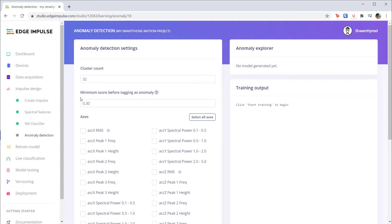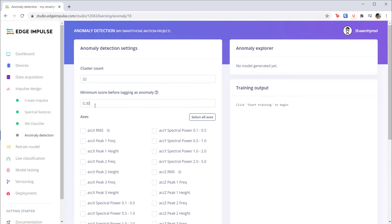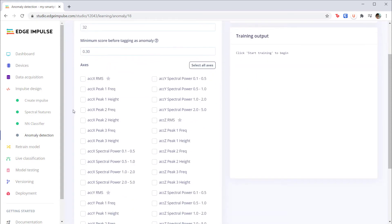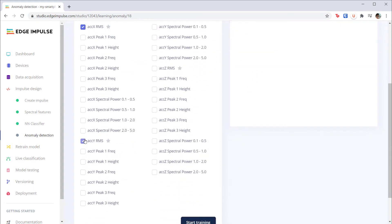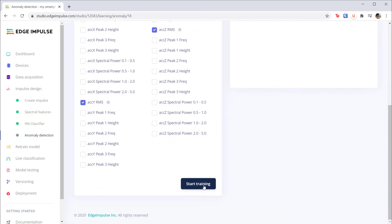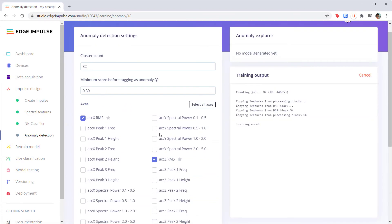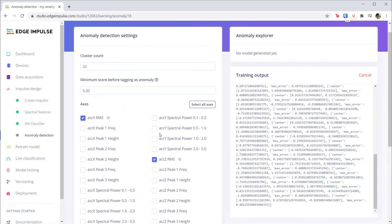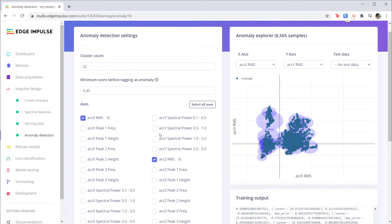Once we train the anomaly detection model, any new sample will be given an anomaly score which determines how close it is to one of those clusters. Anything over zero is considered outside the cluster boundary, and we can set the threshold here which is 0.3 by default. You can select any number of axes to perform the K-means clustering algorithm on, but as you saw earlier, the RMS values of each axis gives us the best separation. So check each of the x, y, and z axes for RMS and click start training. When it's done the clusters should be assigned.